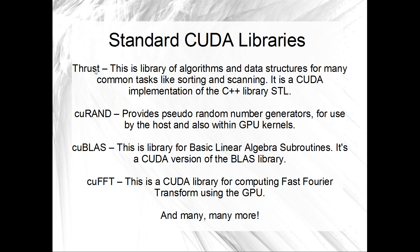Here's just a few of the standard libraries that you get with CUDA. So Thrust, this would be what we look at a bit of today. So this is a library of algorithms and data structures for many different common things like your sorting and your scanning. And it's a CUDA implementation of the C++ STL library.